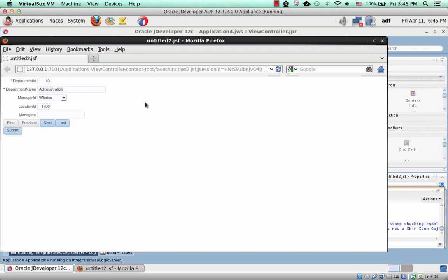And as you can see, we now have a new attribute here, the managers, which we can fill.